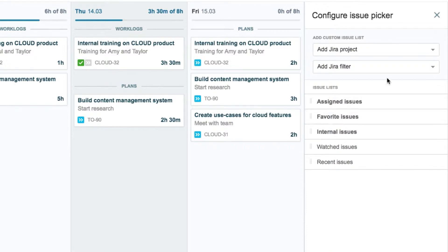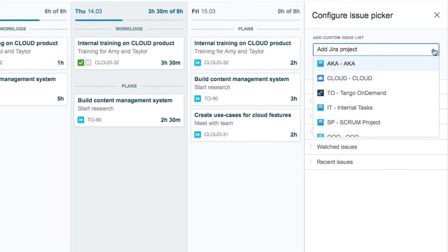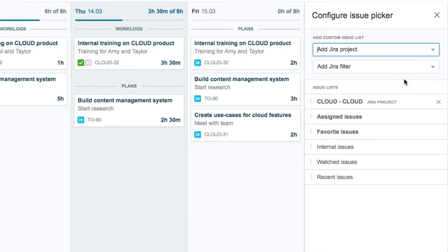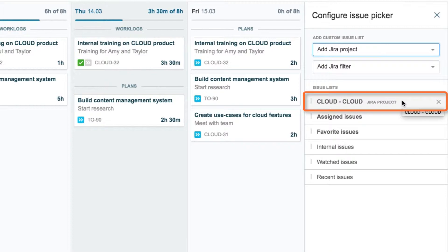He can also choose Jira projects to add their issues to this list. John's going to be working on the cloud project for a while, so he selects it and it gets added at the top of the list. He'll keep it here so that it gets a button in the panel.